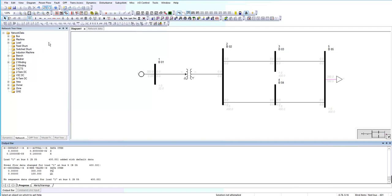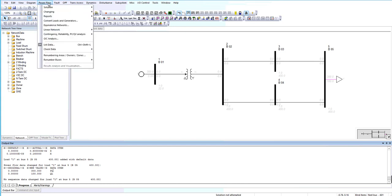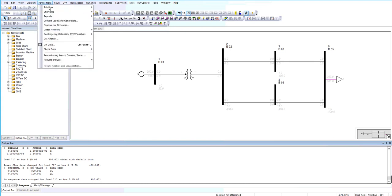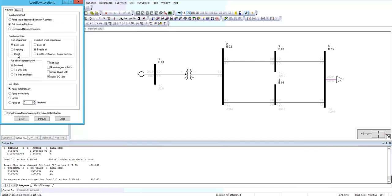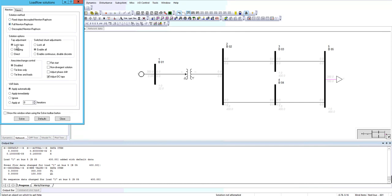By doing the power flow you should choose the power flow tab and go into solution and choose the solve option. You can choose different power flow methods: decoupled Newton-Raphson, full Newton-Raphson, or fast decoupled Newton-Raphson. I'm gonna do the full Newton-Raphson by flat start and solve.